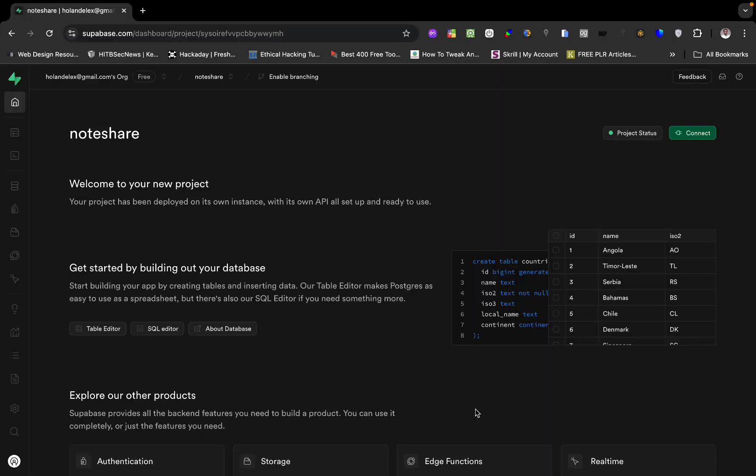Hi guys, welcome to my YouTube channel. Today we are going to be looking at how we can combine multiple tables into a single table, which is called a view. We're going to be using a view to track all the tables that we need to query in our app or B2B application.